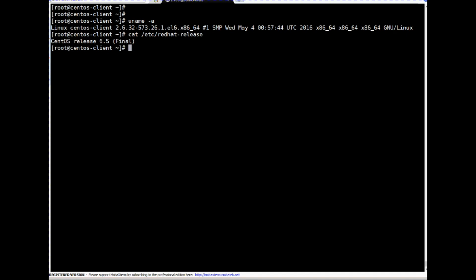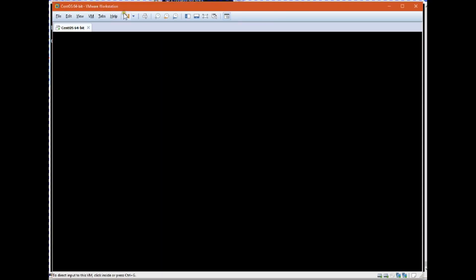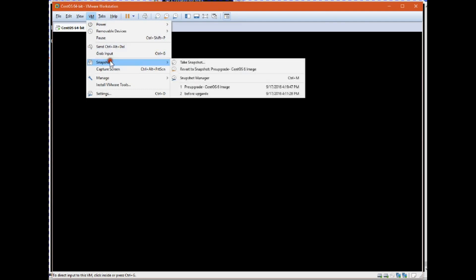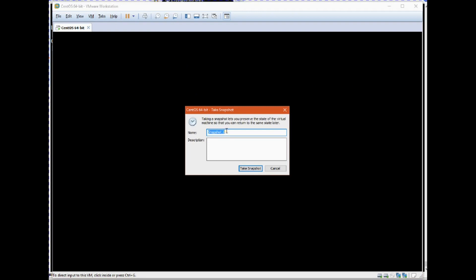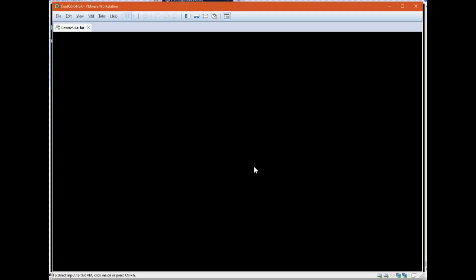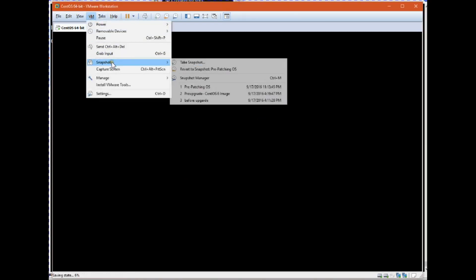First, take a snapshot — that's a recommendation. This is my VMware console and this is the VM on which I'm going to do patching. I'll go to VM > Snapshot > Take Snapshot, naming it 'pre-patching OS' with the comment 'snapshot taken before patching'. Snapshot is taken — let's verify: if you see here 'pre-patching', this snapshot was just taken and can be used to revert in a couple of seconds.